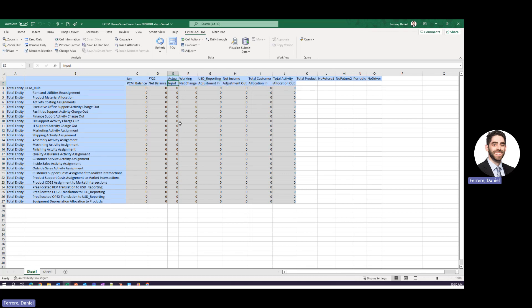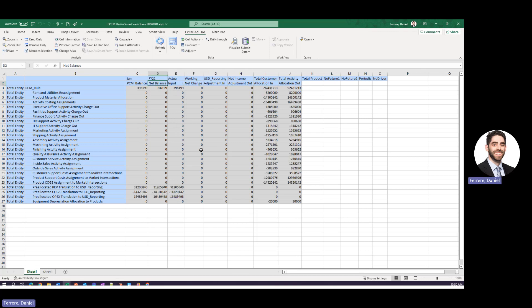So the rule dimension is simply one member per every single rule that you have in your model and the balance dimension shows you any sort of activity that occurs. We have our starting data, we have our allocation in and out, our net change and then our current balance. So we'll go ahead we will click refresh on this.